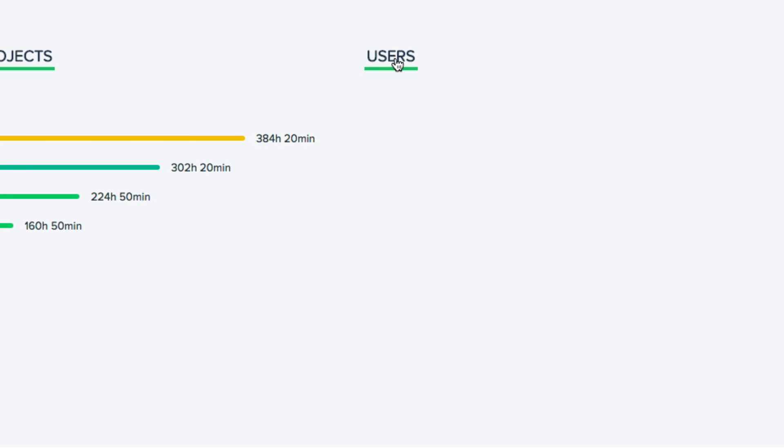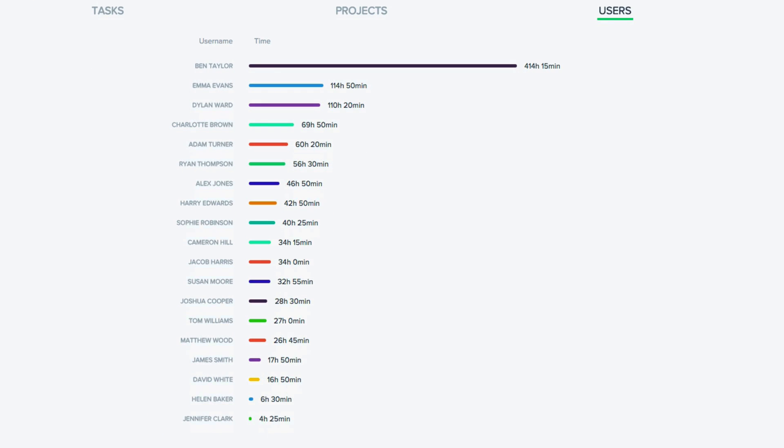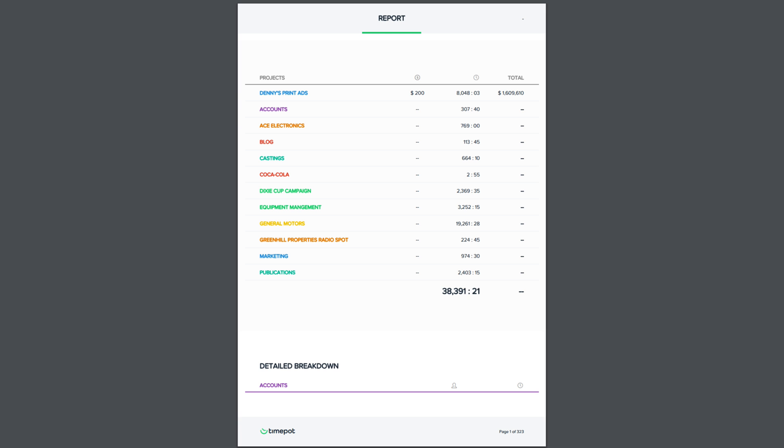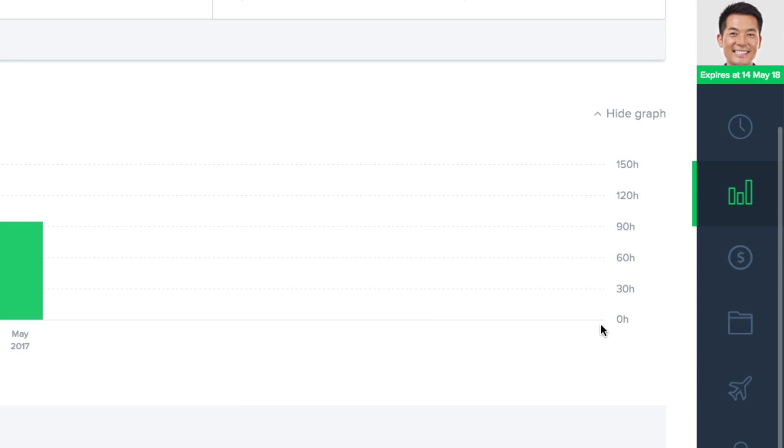And the same for users. We can see who is attending the most meetings, or whatever your search criteria is. And with just one click you can export this report to a CSV file or to a PDF.